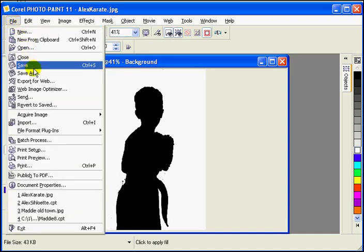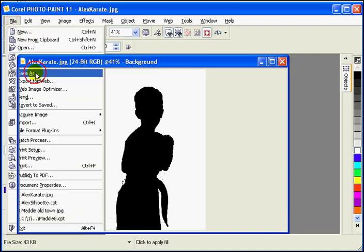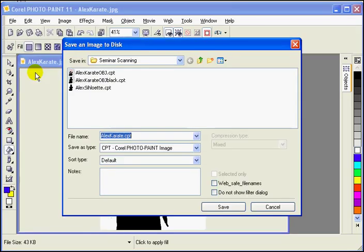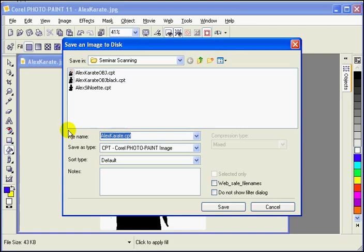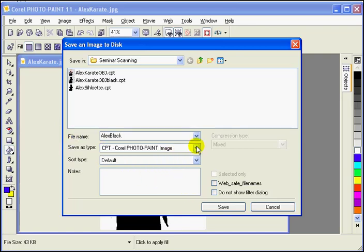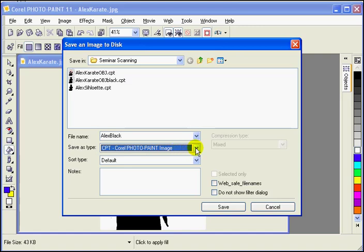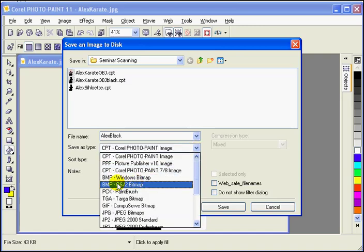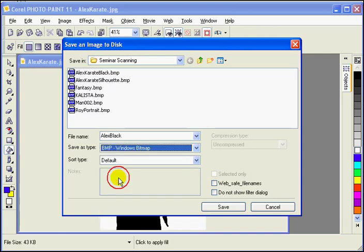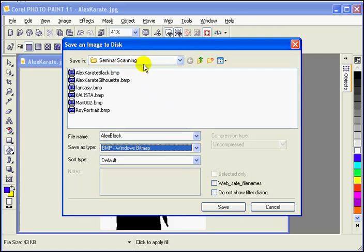File, save as. Let's call this Alex Black. We're using the Corel photo paint image format. Let's change that, not that it particularly matters, just to show that we can do that. Let's go to a Windows bitmap. So now we're saving Alex and we're putting that in our scanning seminar file folder.